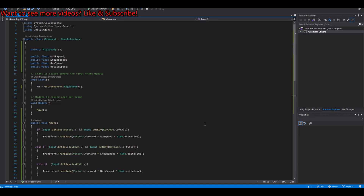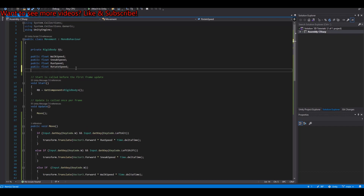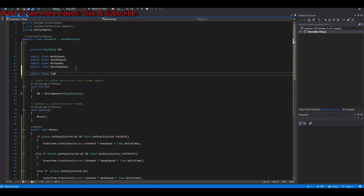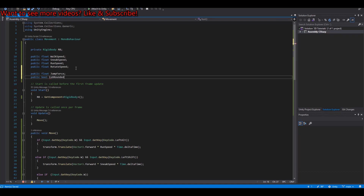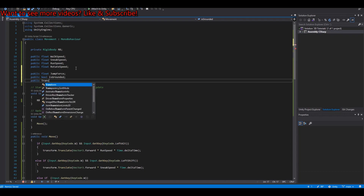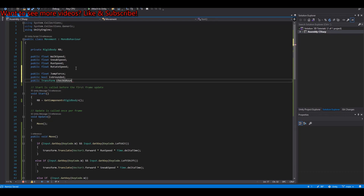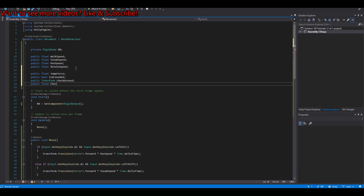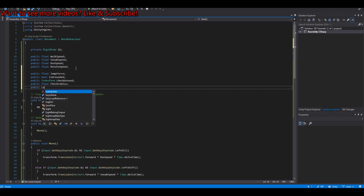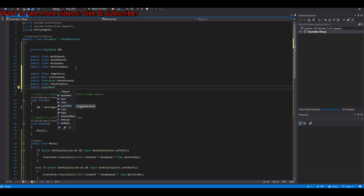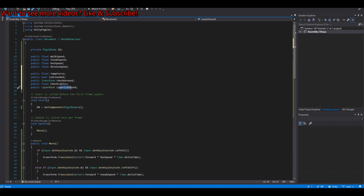To make the player jump we need more variables: a public float for jumpForce, a bool called isGrounded, a Transform called checkGround, a float called checkRadius, and a LayerMask called layerIsGround — that's the ground layer we set up at the beginning.